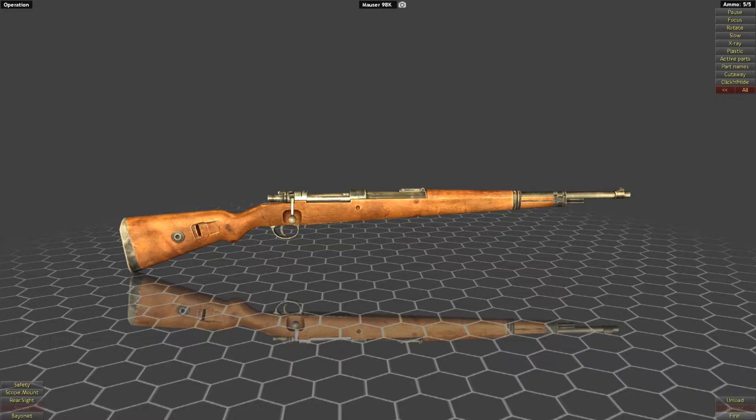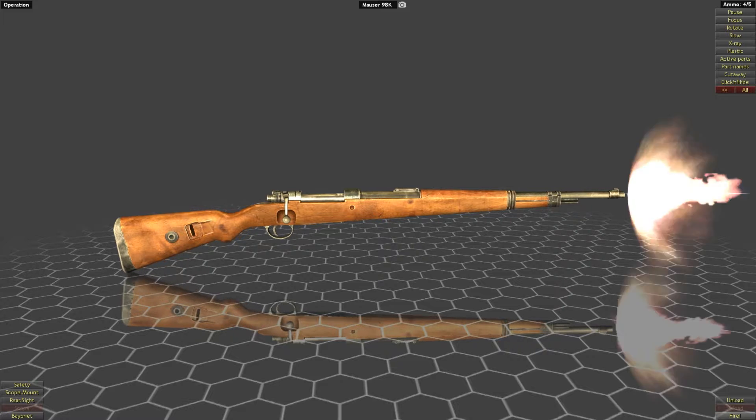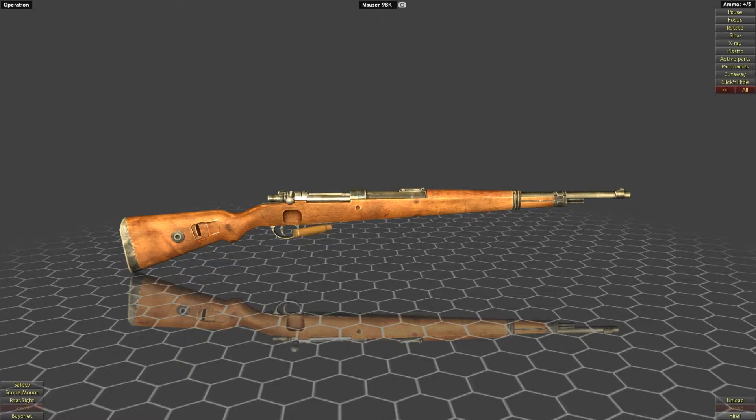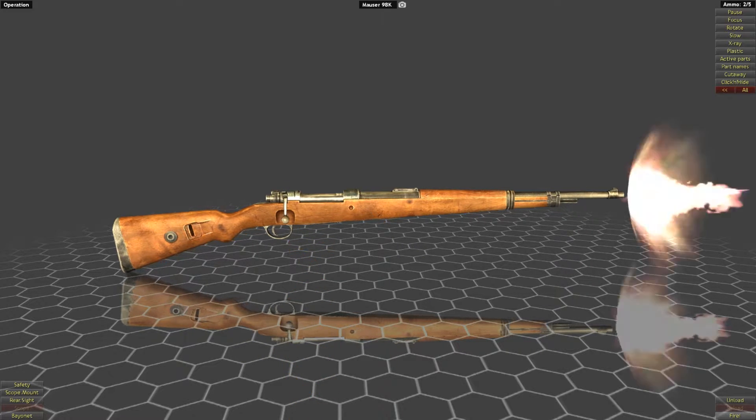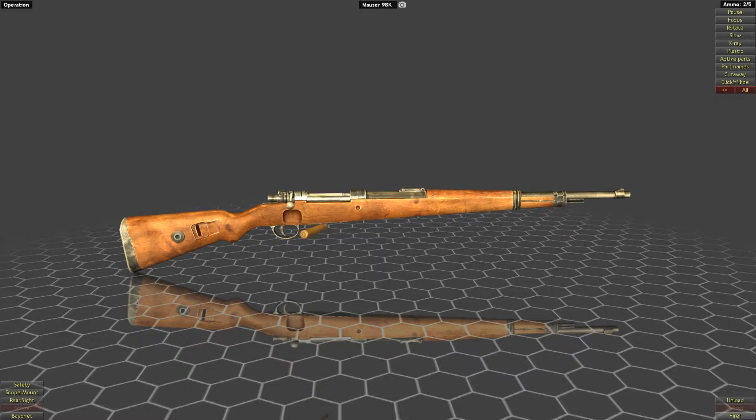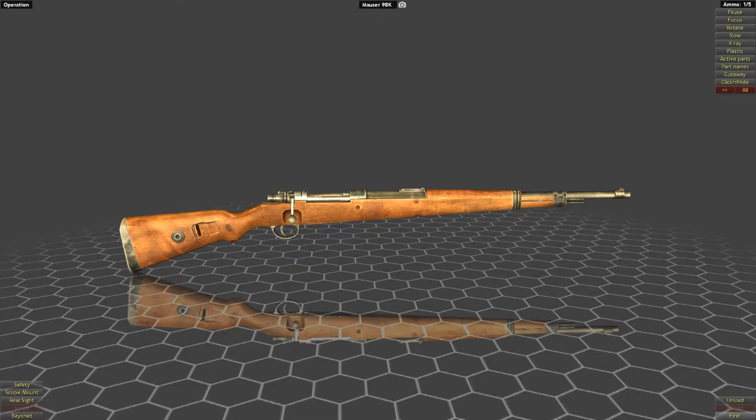In this video, we will start things off with the Mauser 98K. Mauser action is one that has been around for some time, demonstrating that striker-fired actions are really nothing new, despite their more recent upsurge of popularity in modern pistols.